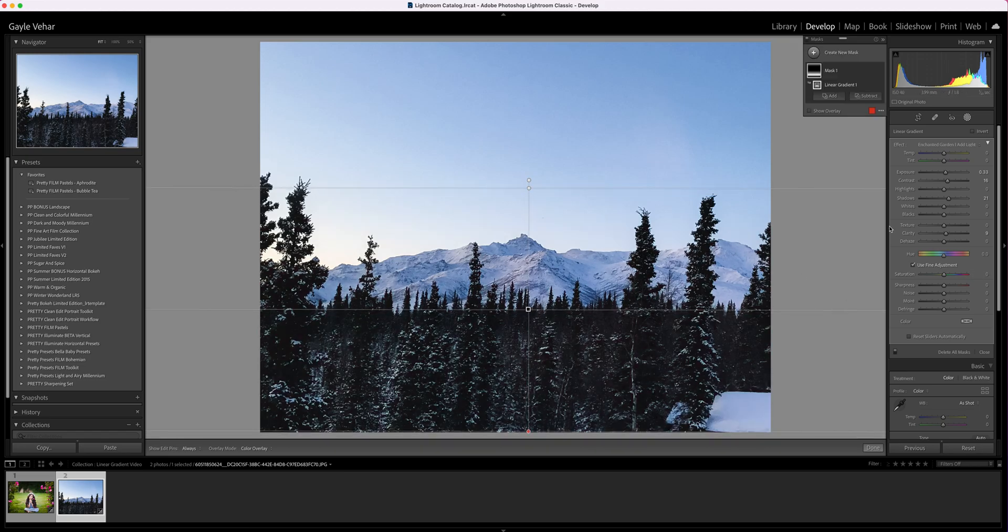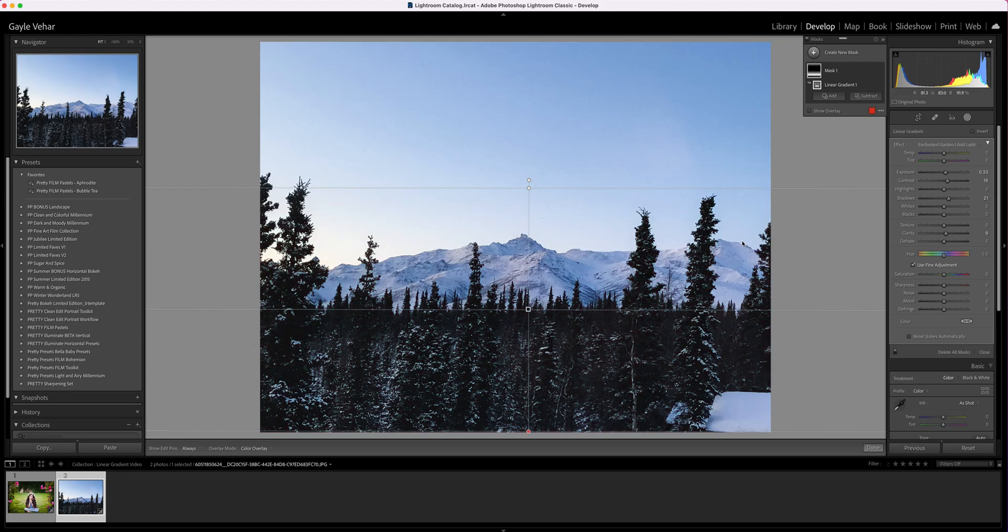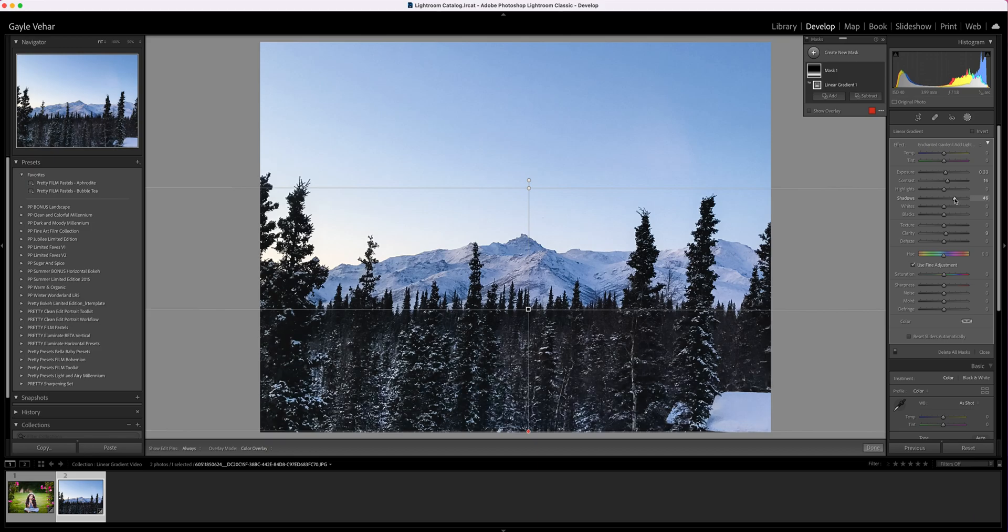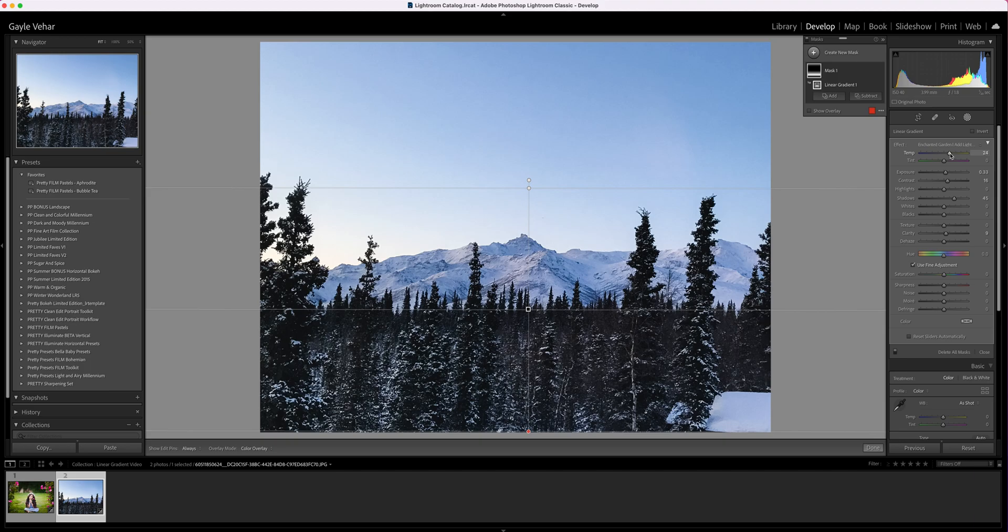Then I'm going to make some of my own adjustments. I'll open up my shadows a little bit more to see more detail in the trees, and maybe add a little bit of warmth because it's a little cool and those mountains look a little bluer than I want them to.